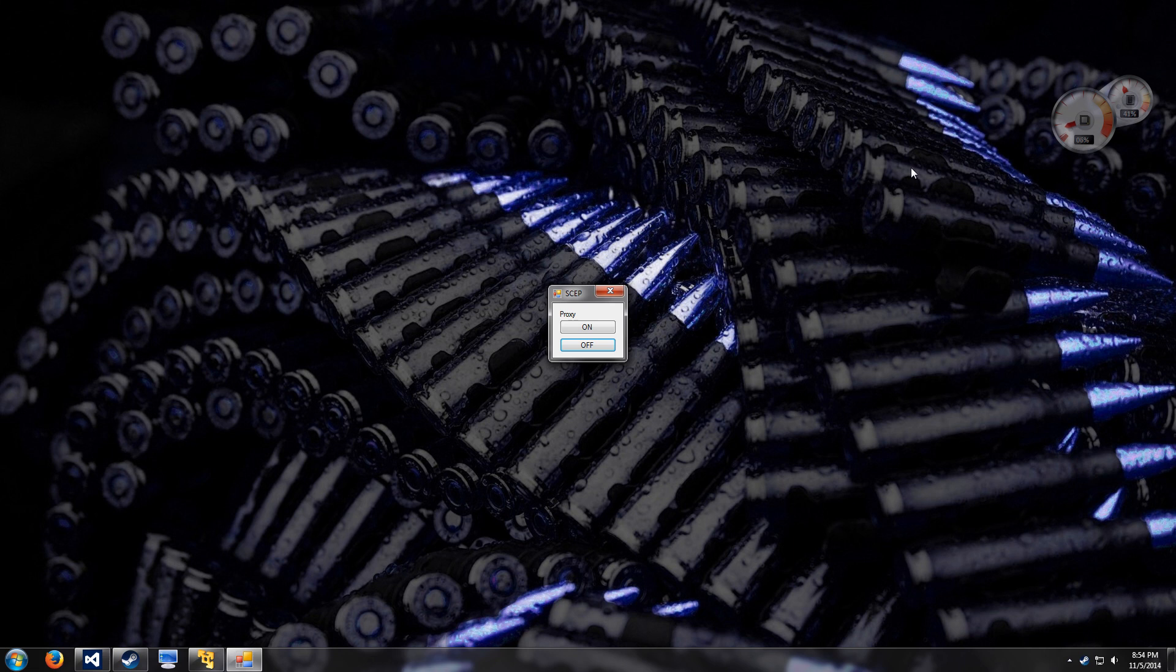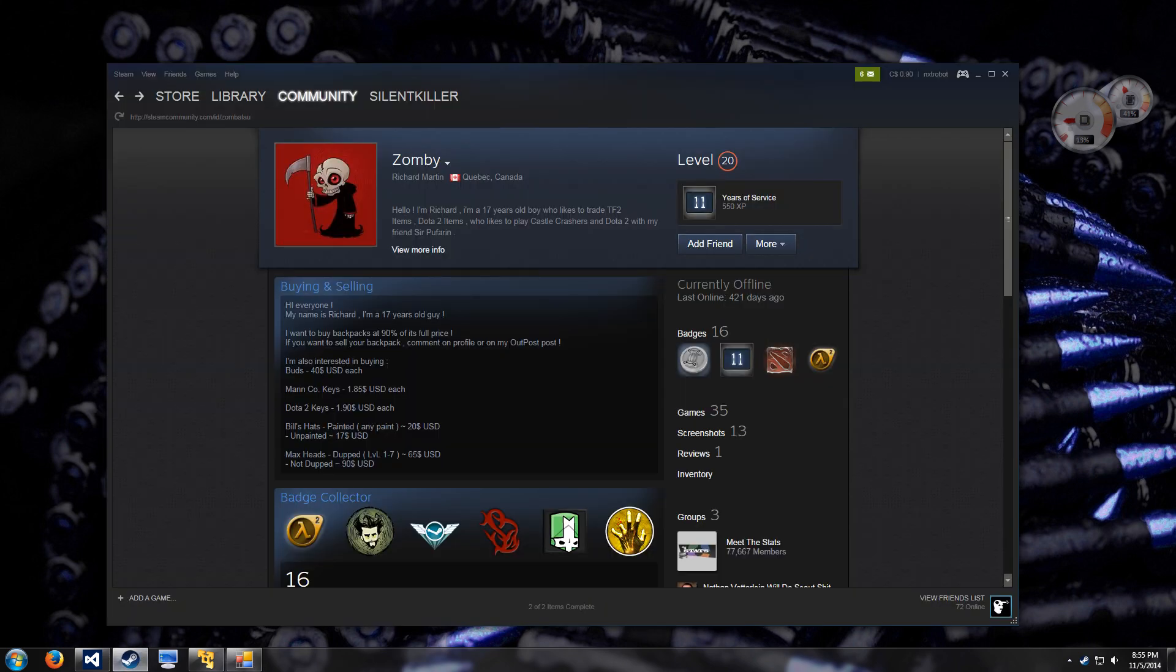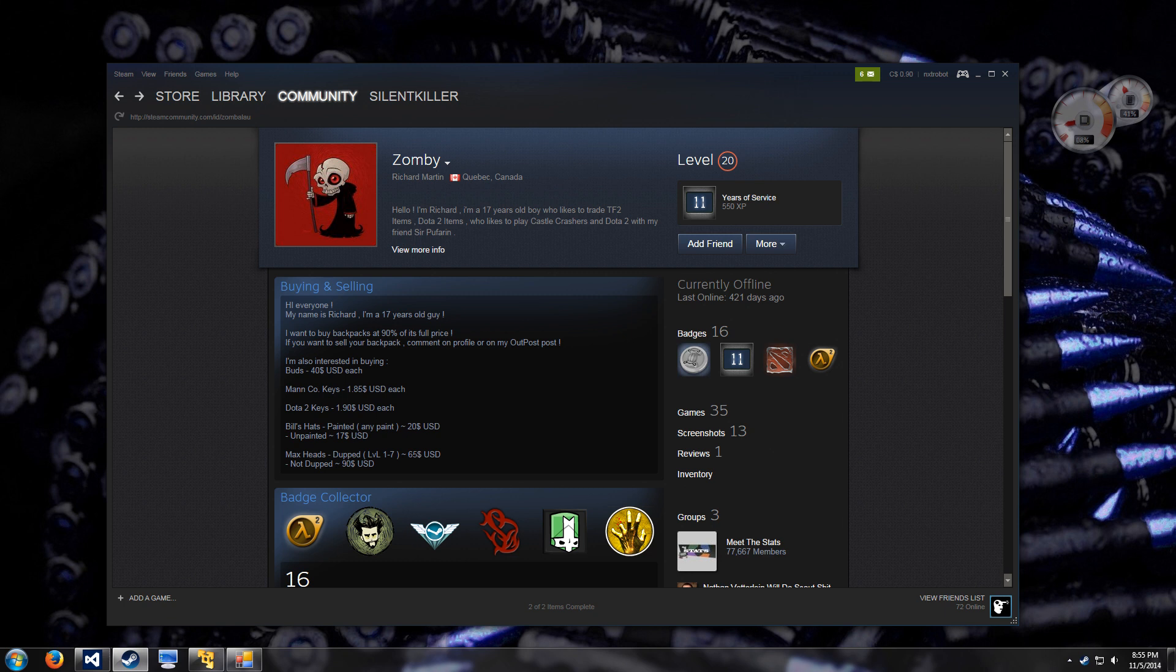I'll start off here by opening up someone's profile that I've decided to pick on today. So this guy is Richard, 17 years old, likes to trade TF2. I just found this guy's profile off of SteamRap by the way.